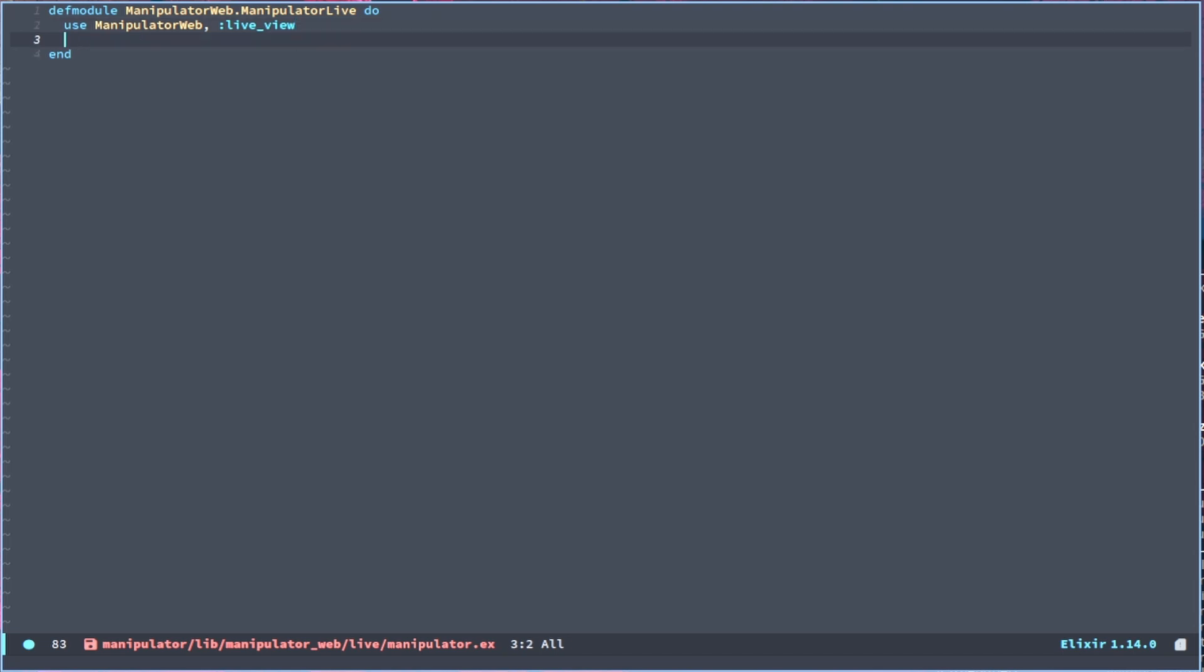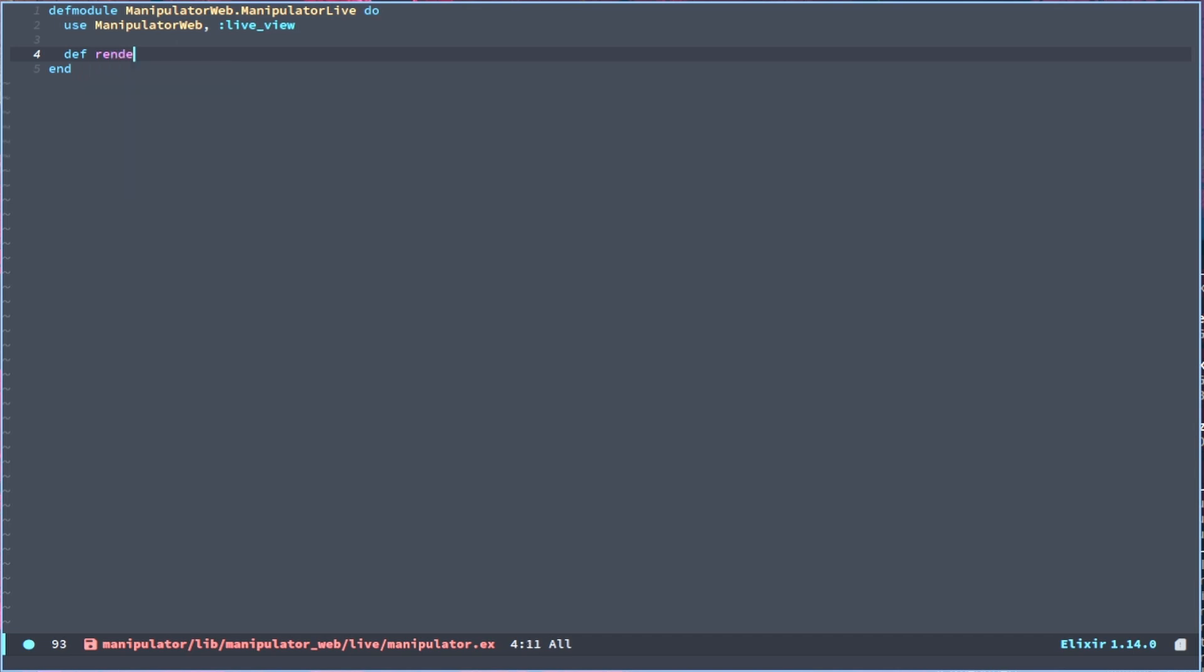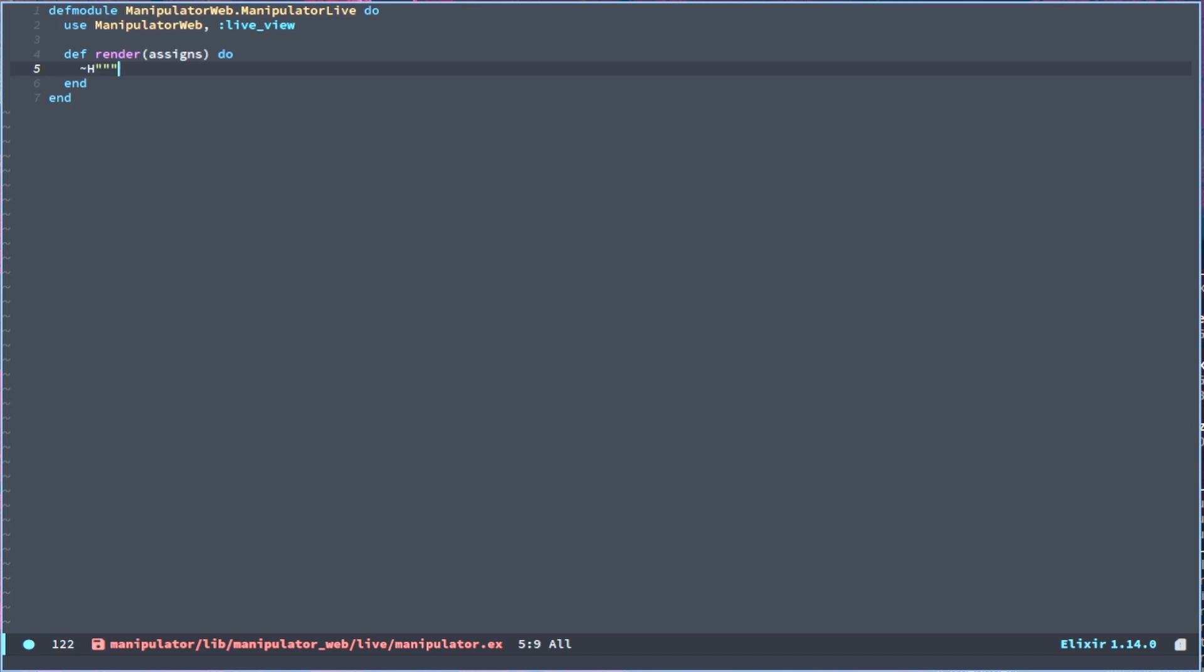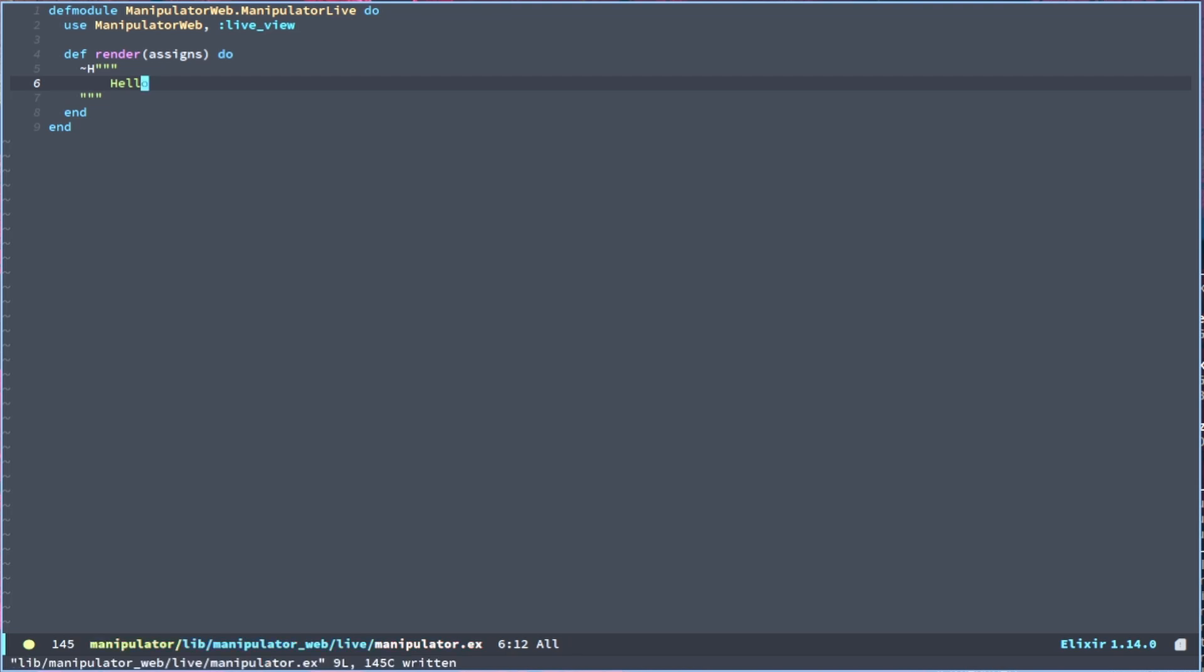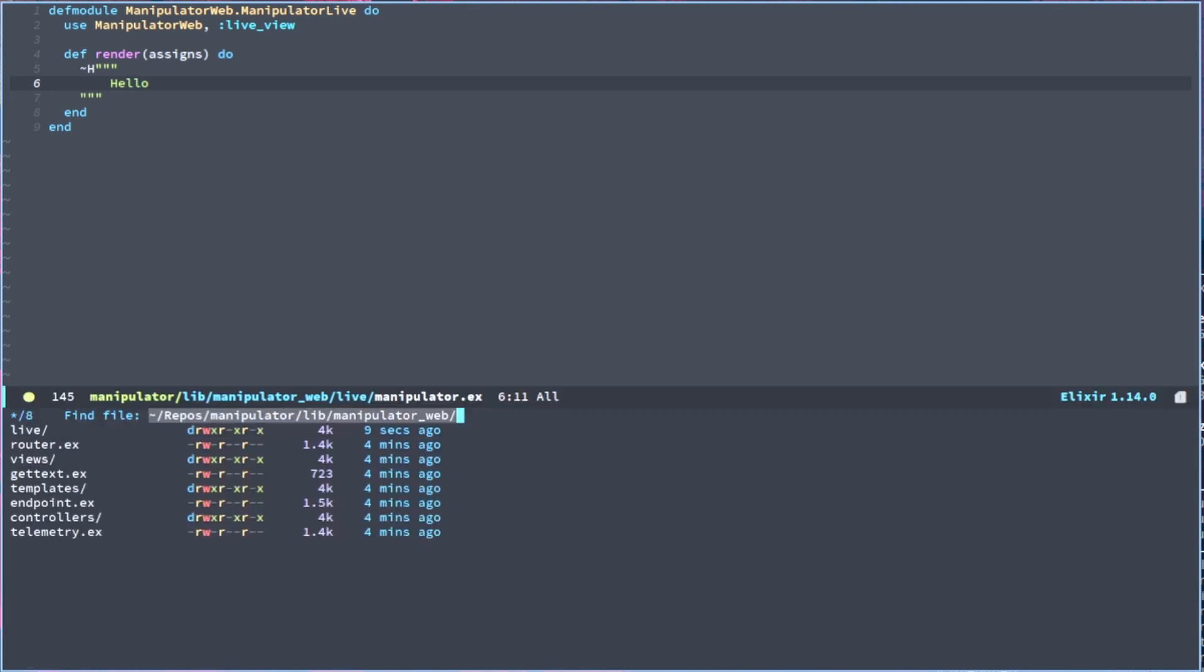And a simple render function is how Phoenix Live View will actually render the HTML. So we have render, get the assigns even though we don't need that right now, which will help. We have stuff on the socket and we have this ~H sigil with three quotations and then we can get three more to close it. And we can put simple hello here for right now and this will be generating just hello on the web page. And now we will go to the router.